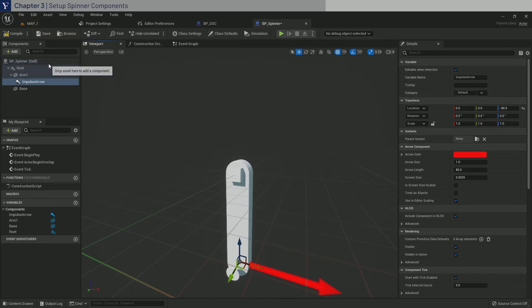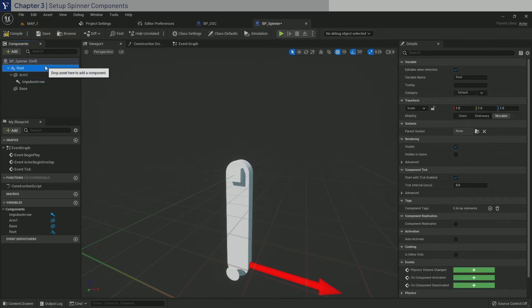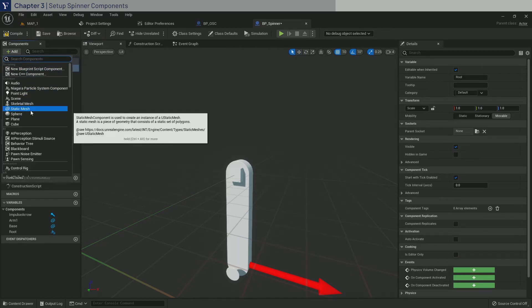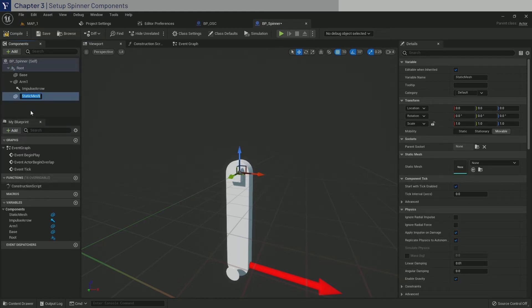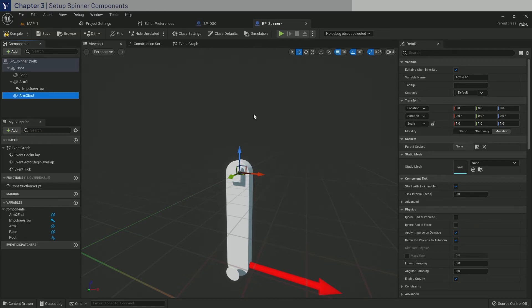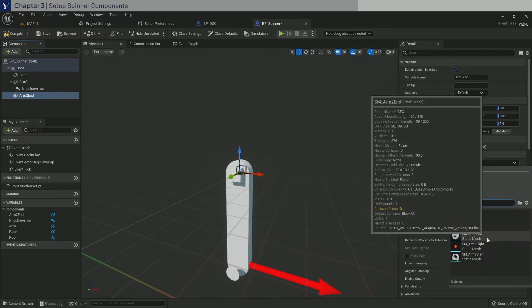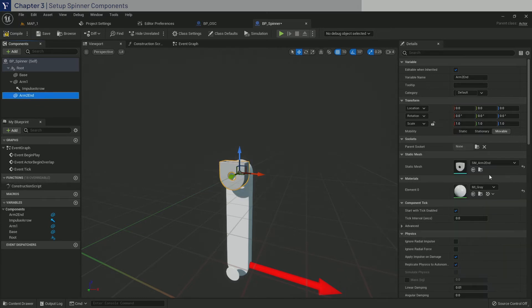Now click on root and add a static mesh again. Now call Arm2End. Select the mesh again. And then move it down minus 160 in Z.